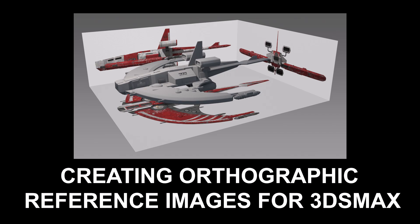Hi there! My name is Neil Blevins, and this tutorial is called Creating Orthographic Reference Images in 3ds Max.